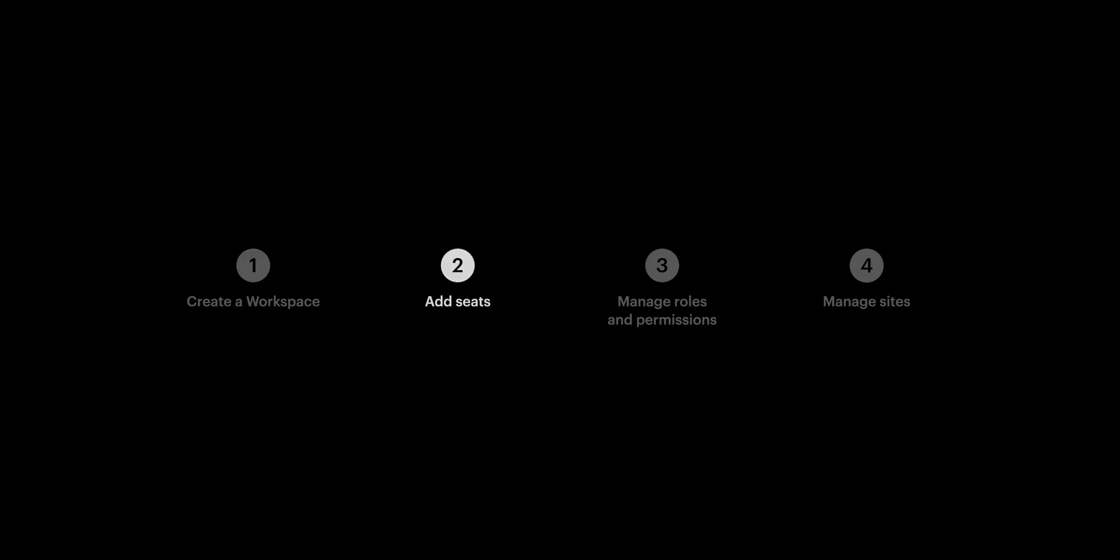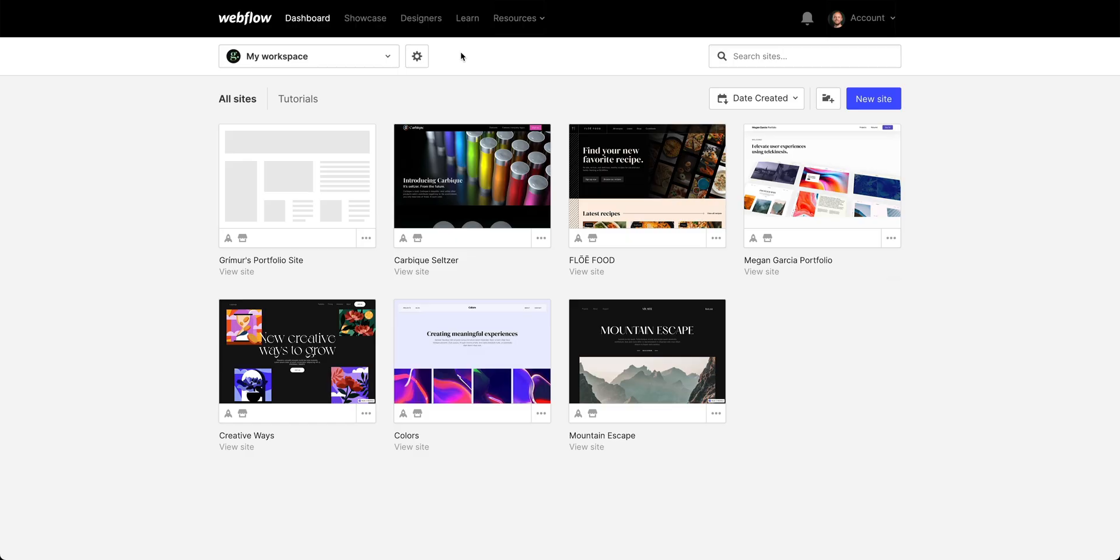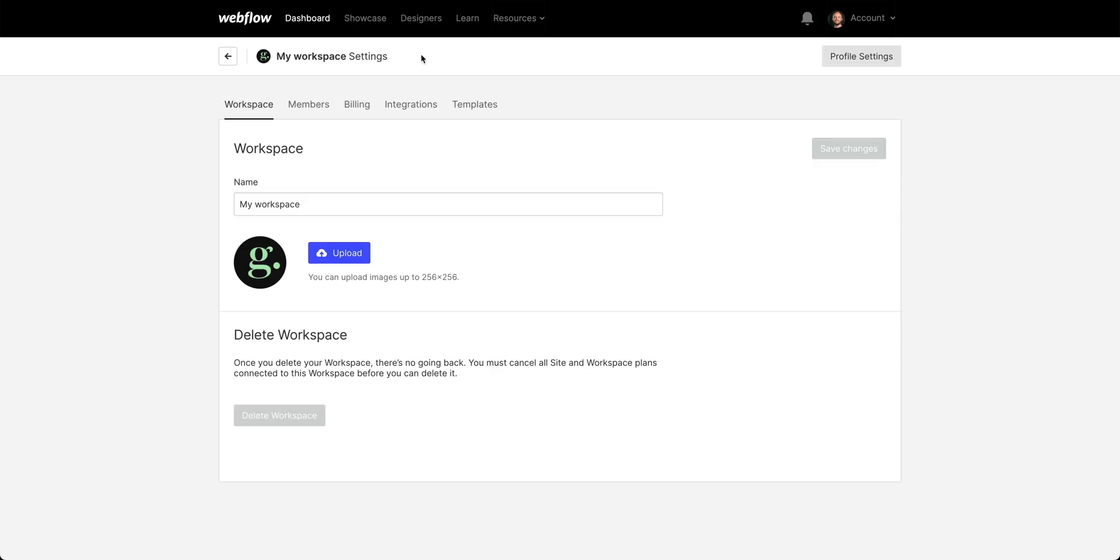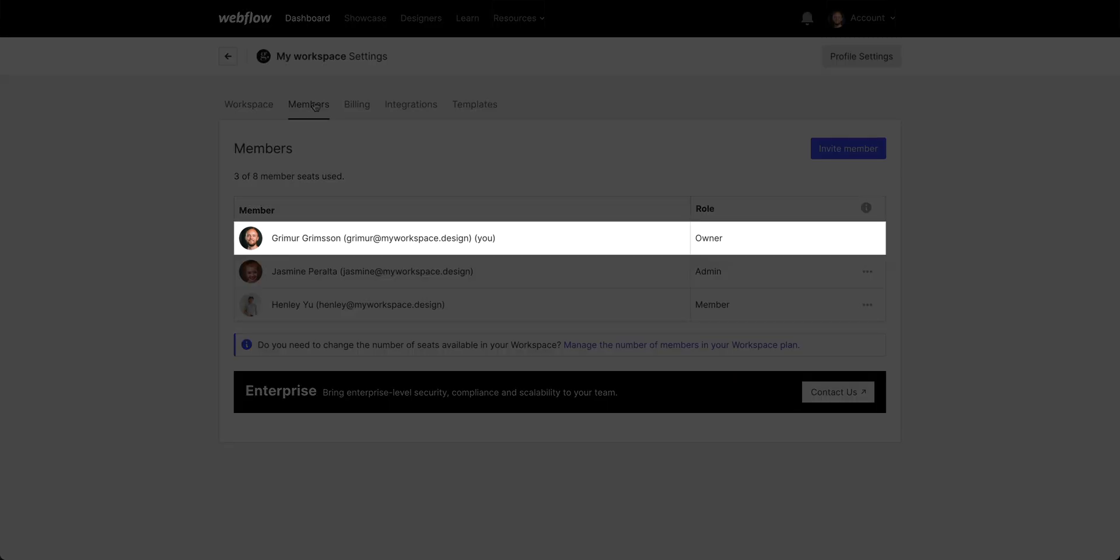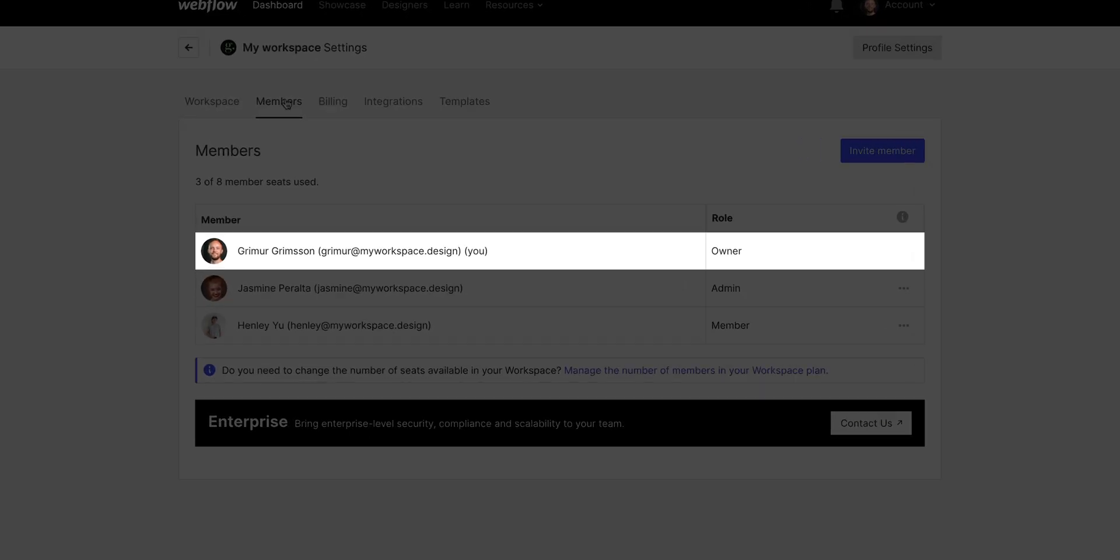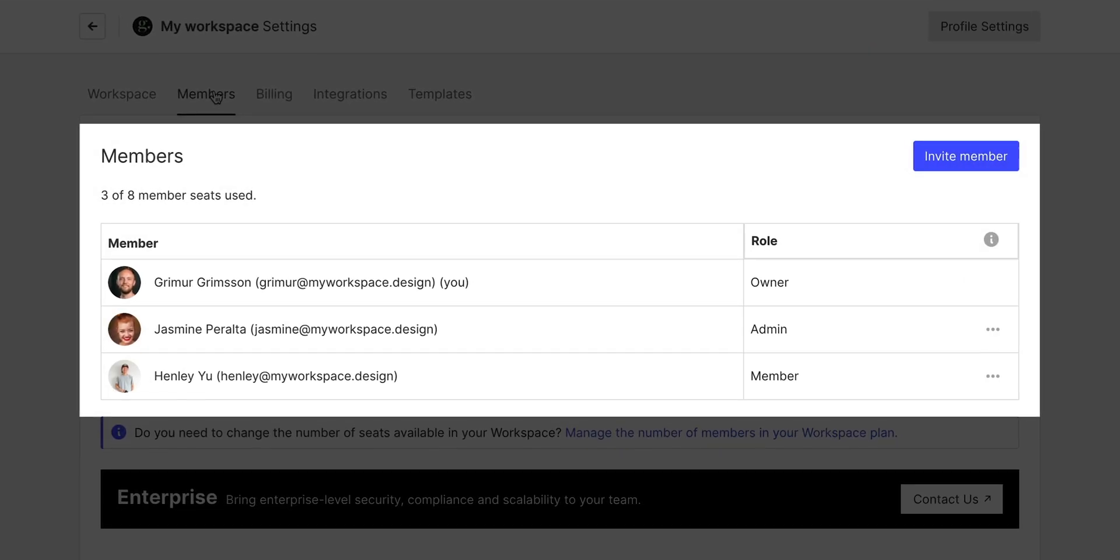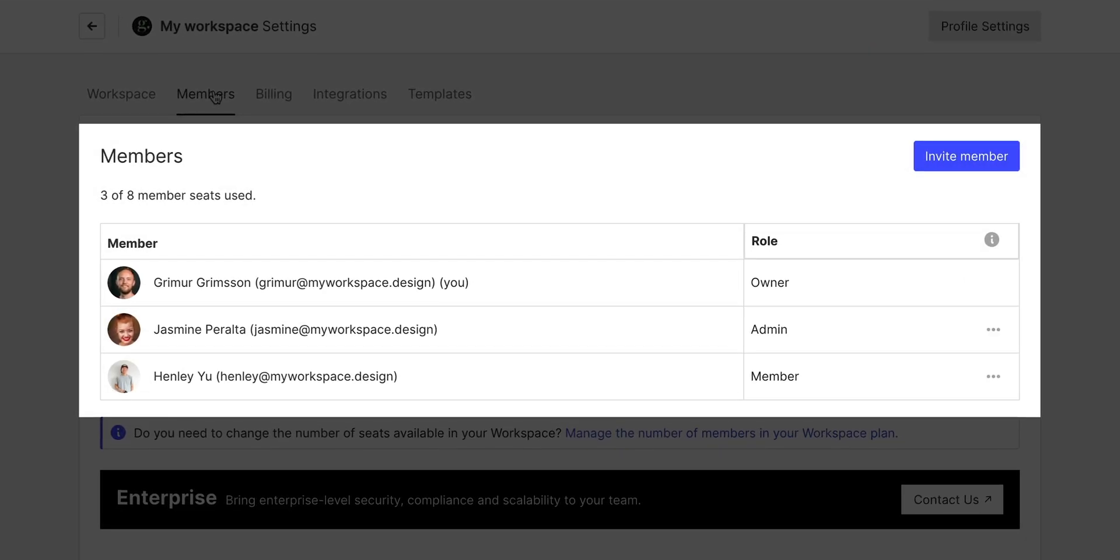Next up is adding or removing seats. From any of my workspaces, let's go into the workspace settings. And from settings, let's find the members tab. From here, since we're viewing this as the workspace owner, we see an overview of how many members we have.